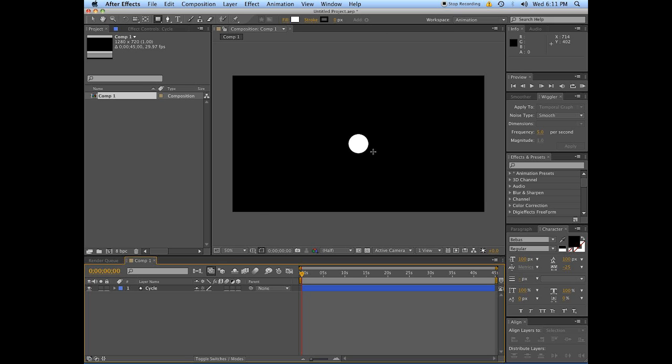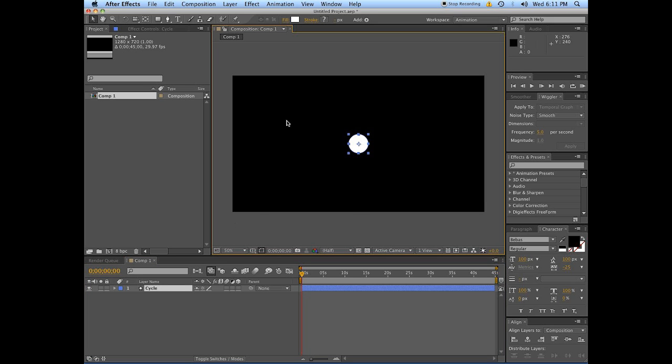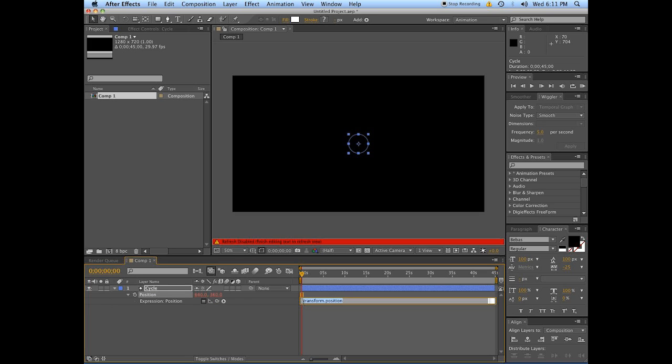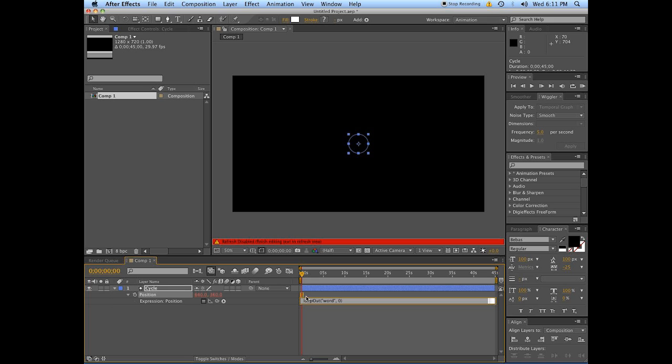So what we have here is a thing stuck in the middle of the screen. A little word about scripts is that you apply them to properties and you do that by holding down Alt, clicking on the stopwatch, and then you get this line here that opens up. Expression working on position equals L-O-O-P capital O-U-T, open brackets, quotes. There's gonna be a word in here, quotes, close.